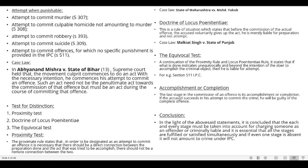Accomplishment or Completion: This is the last stage in the commission of an offense — its actual accomplishment. If the accused succeeds in his attempt to commit the crime, he will be guilty of the complete offense. Conclusion: It is concluded that each and every stage must be taken into account for charging someone as criminally liable. All stages must be fulfilled simultaneously; even if one stage is absent it will not amount to crime under the IPC.